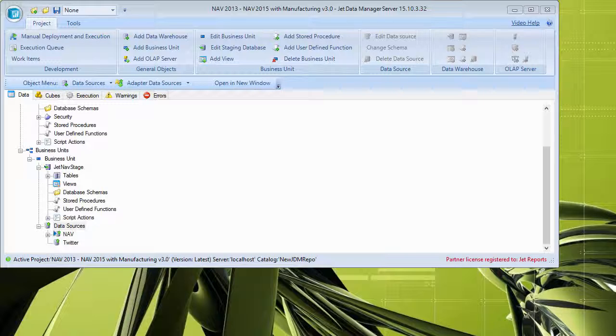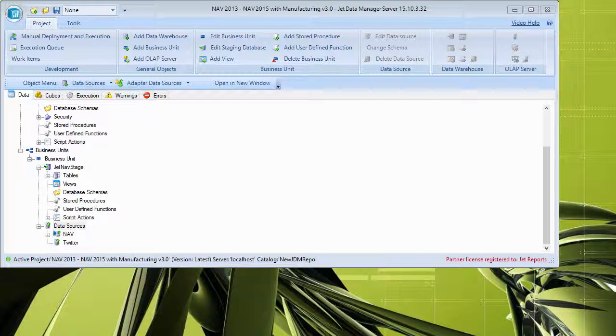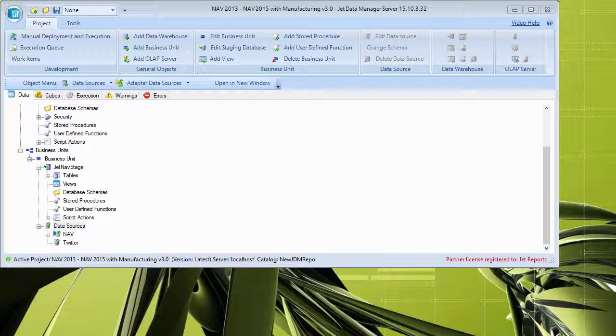The AnySource adapter is a feature that was added in Jet Enterprise 2016. And what it allows us to do is actually go in and connect to any ADO or OLEDB compliant data source that's installed on the machine.